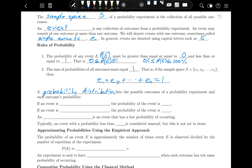If an event is impossible — it cannot happen — then the probability of that event is zero. If an event is a certainty, then the probability of that event is one. If an event can't happen, its probability is zero; if an event has to happen, its probability is one.